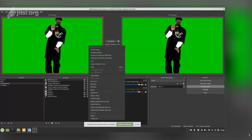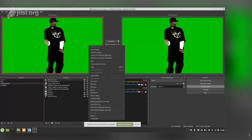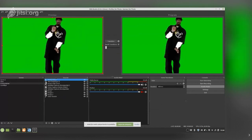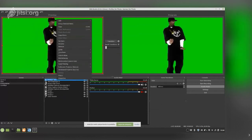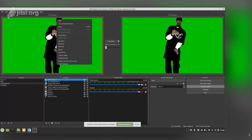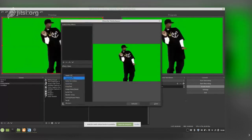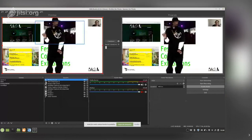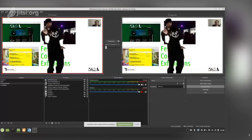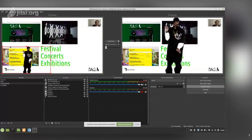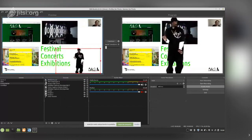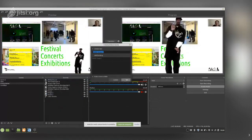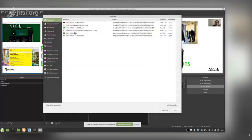If the video is prepared with a chroma key, we can go to the source, right-click, go to Filters, and add a Chroma Key filter — and the green background will be removed. Then we can place that model on top of other content. We can also use an animated GIF the same way, using the loop option.